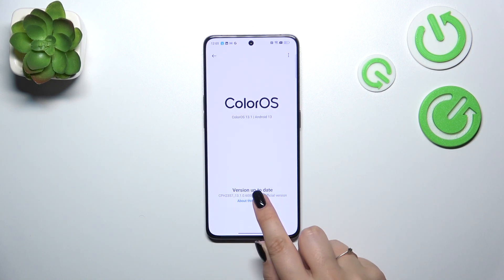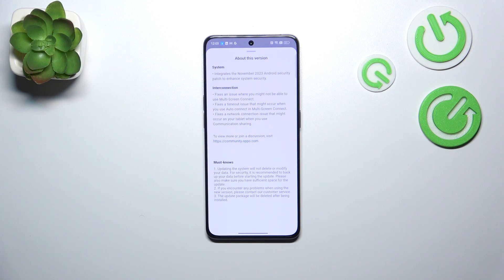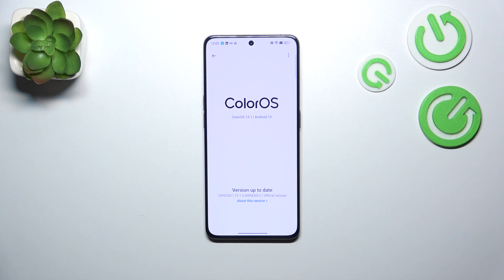You can check the information about your current version, about the system, the interconnection, some must-know details, etc. So this is the first option — everything looks good.